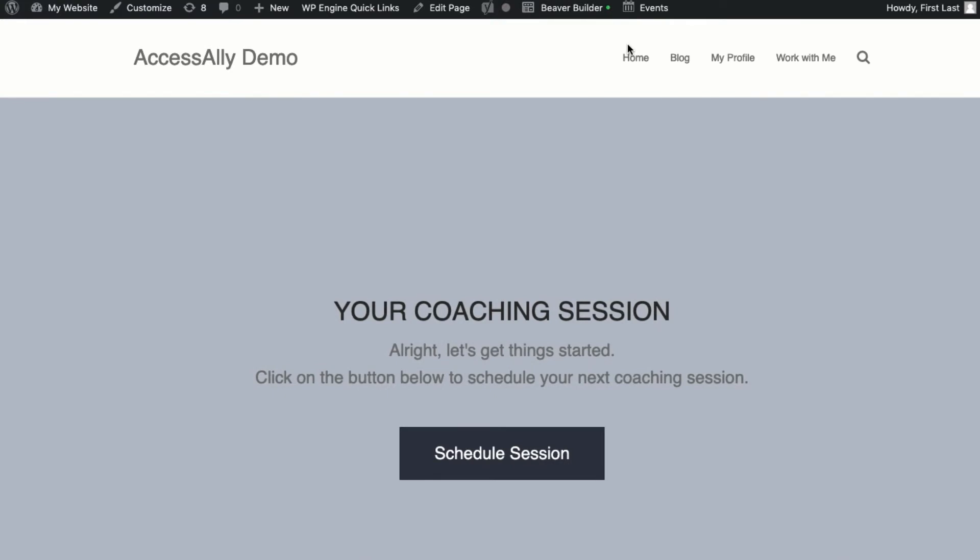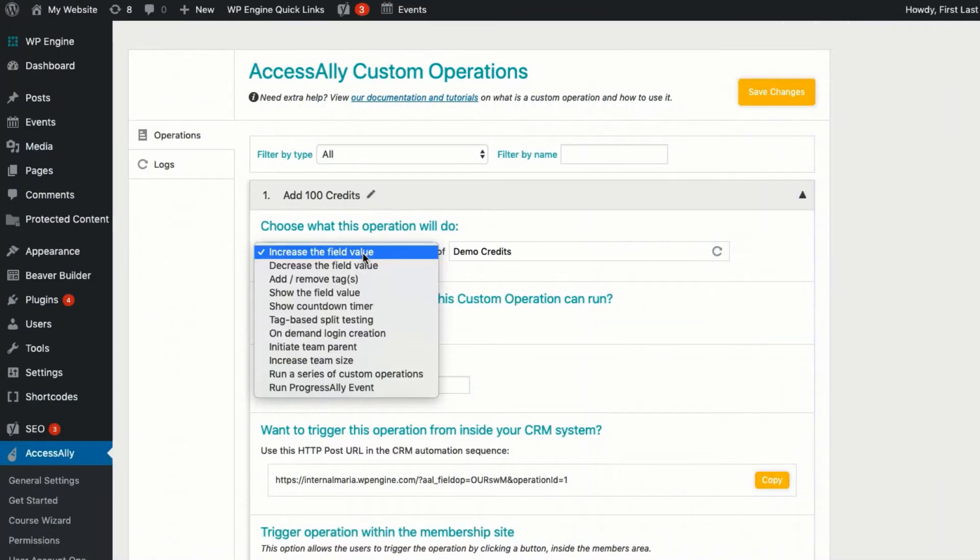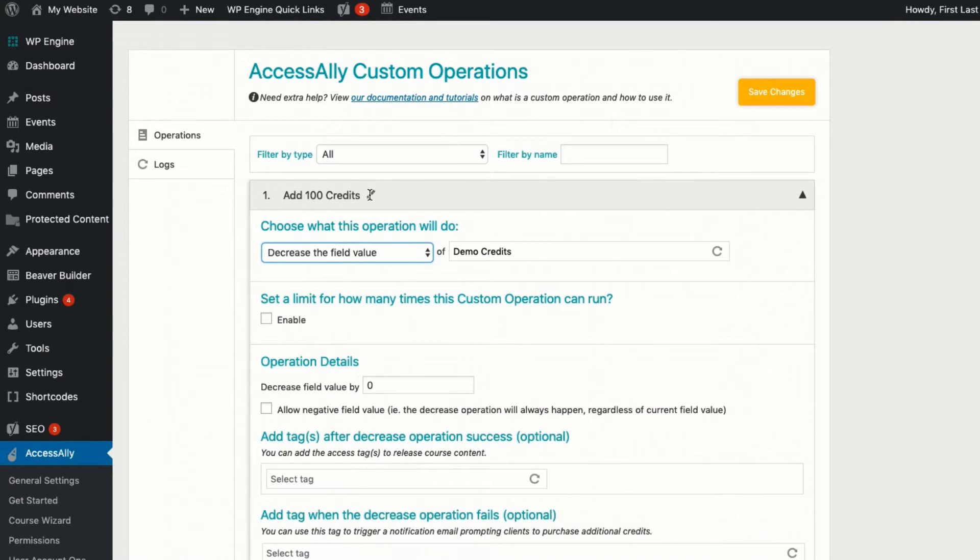You decide in advance what actions deserve points, as well as how you want your members to spend the points.